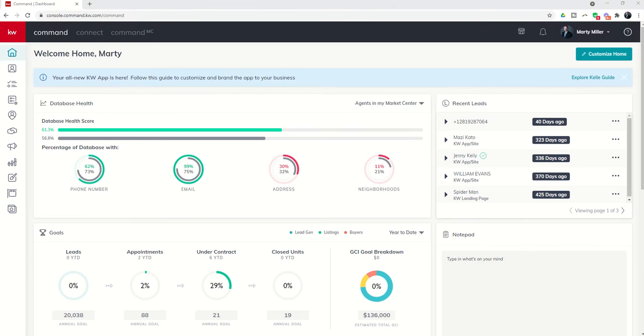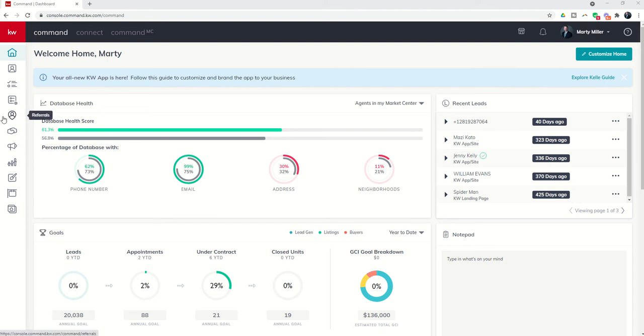Good morning Keller Williams and welcome back to the KW Command 66 Day Challenge 5.0. Today is day 21, and we're going to jump into the referrals applet. I'm going to give you an overview of your referral network, how to add people to it, and then star your preferred referral partners.